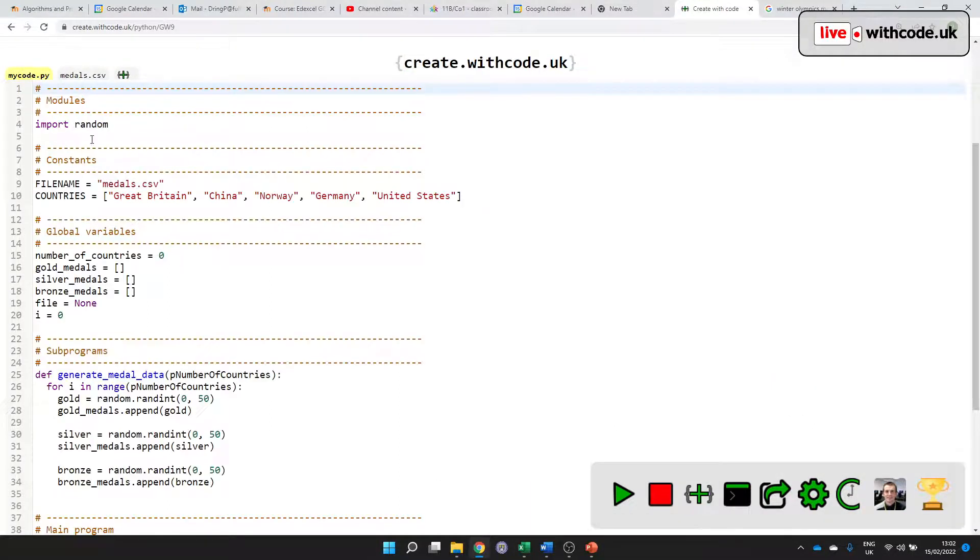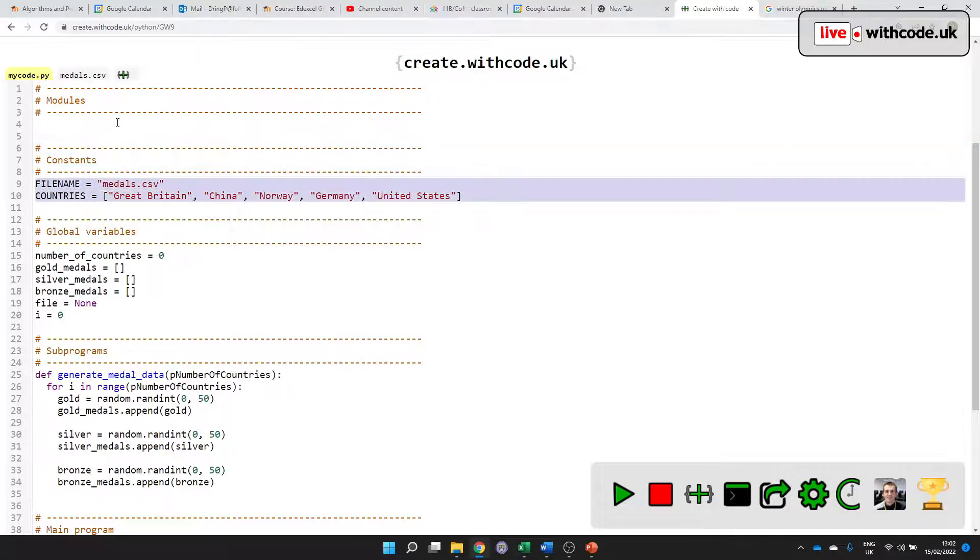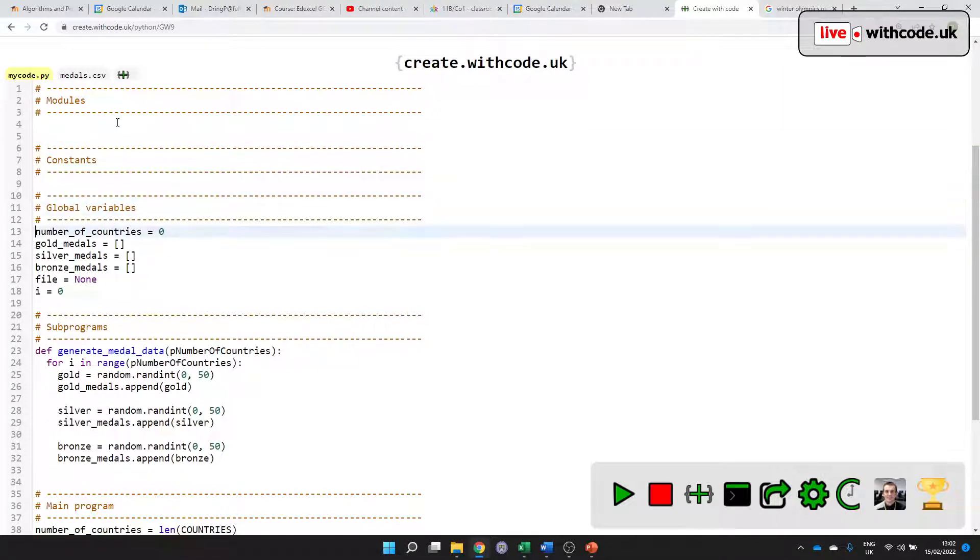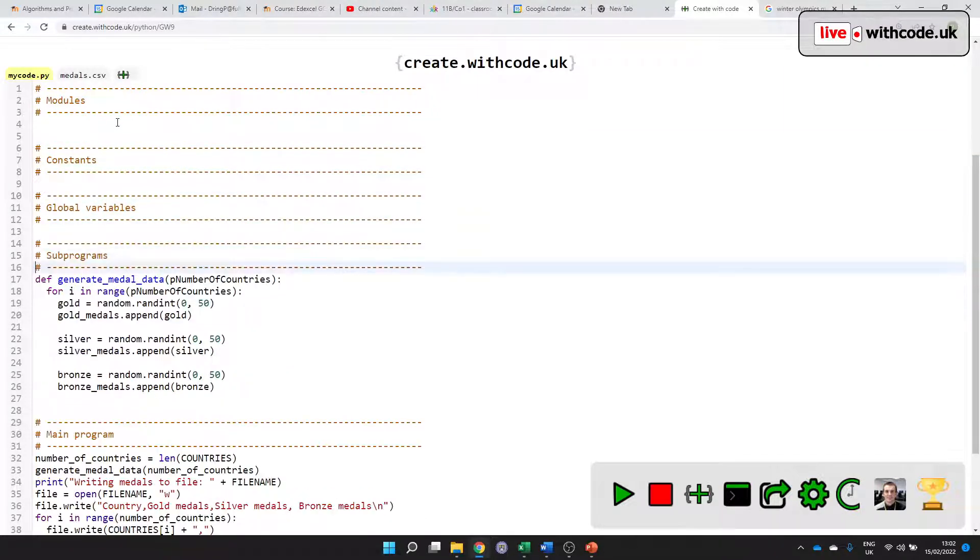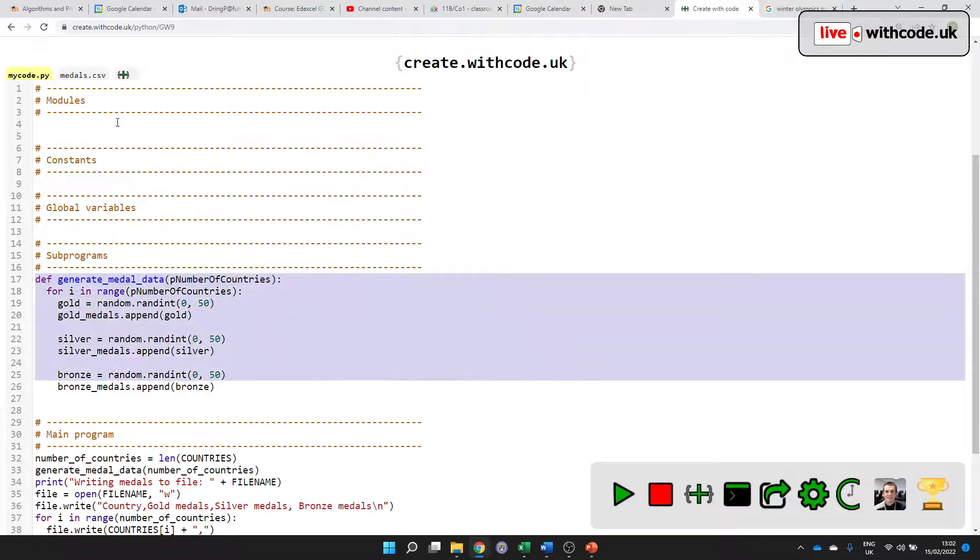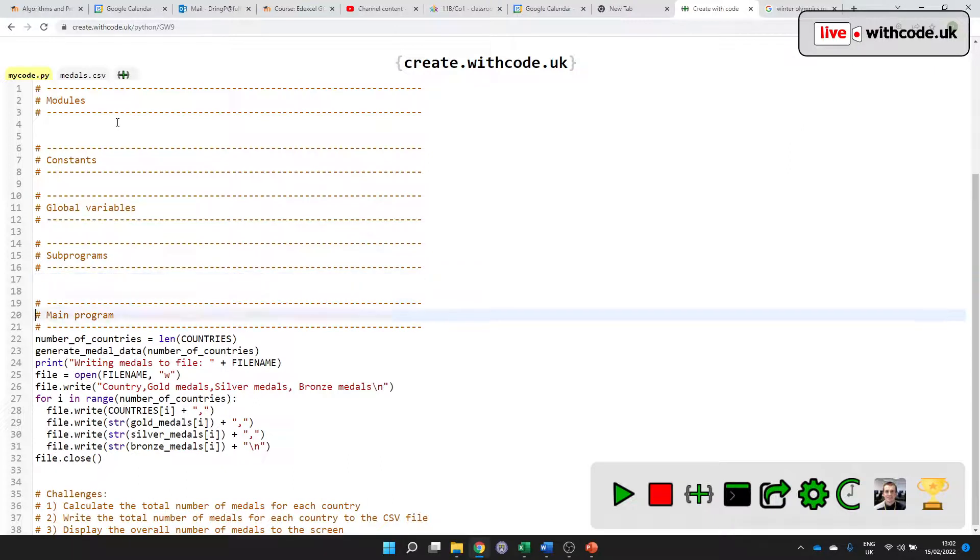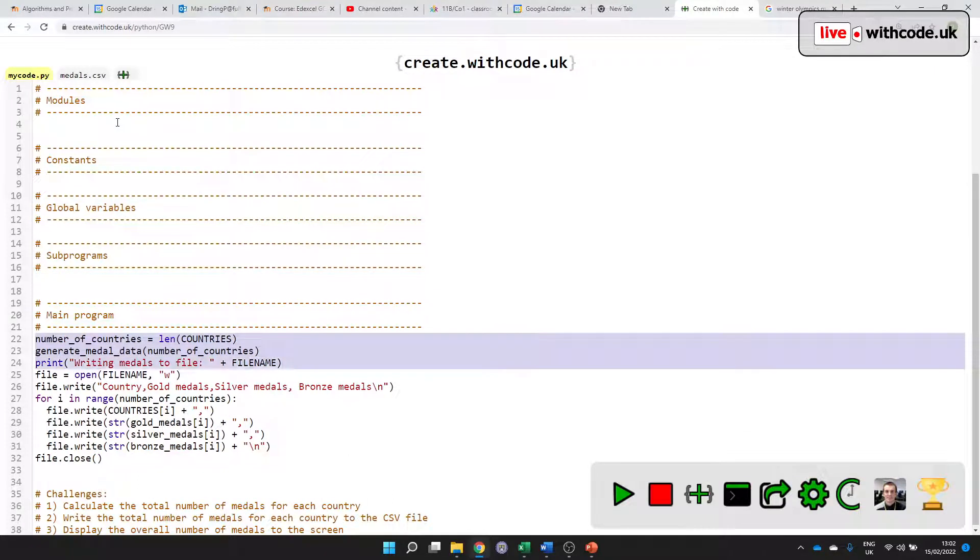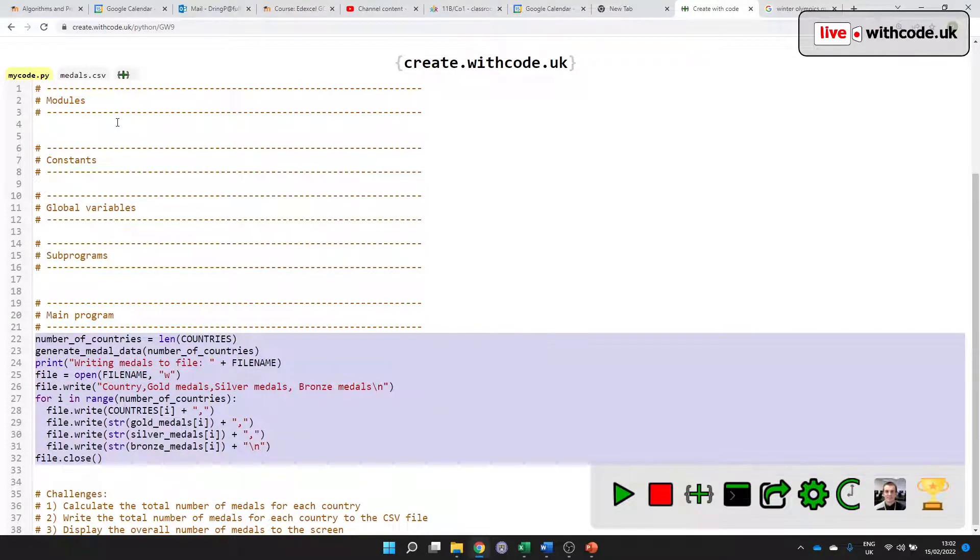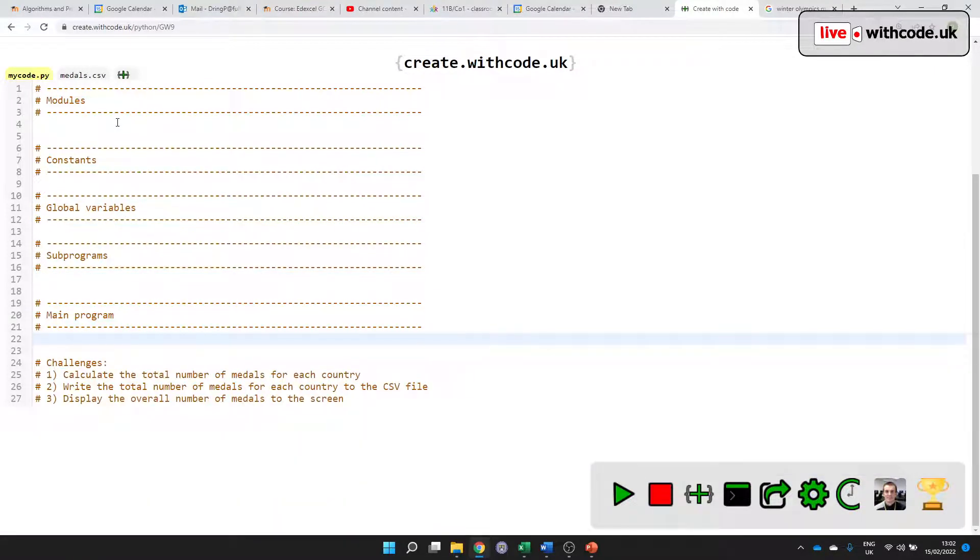So if we first of all strip out all of this and talk about the structure of the code, when you have your paper two, the on-screen Python exam for Edexcel GCSE Computer Science, you often see this kind of structure.